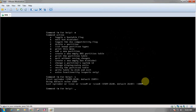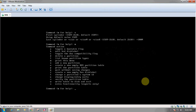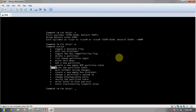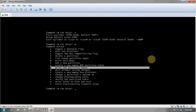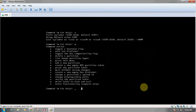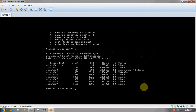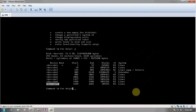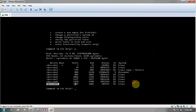We can again press 'm' to display the menu. Let us check whether the partition has been created using the print partition table option. We will enter the 'p' option, and yes — the partition has been created. Previously there were 8 partitions and now there are 9 partitions. As you can see, /dev/sda9 is the newly created partition of size 100 MB.